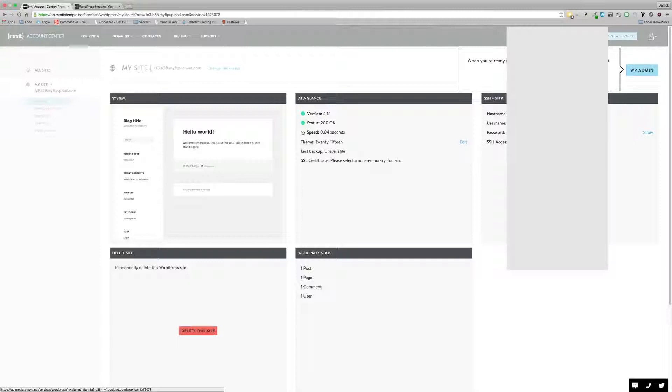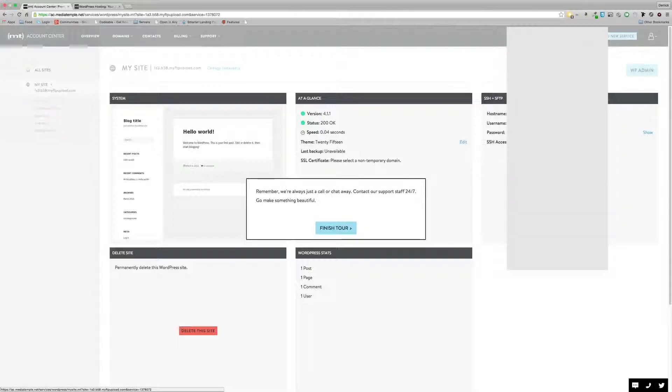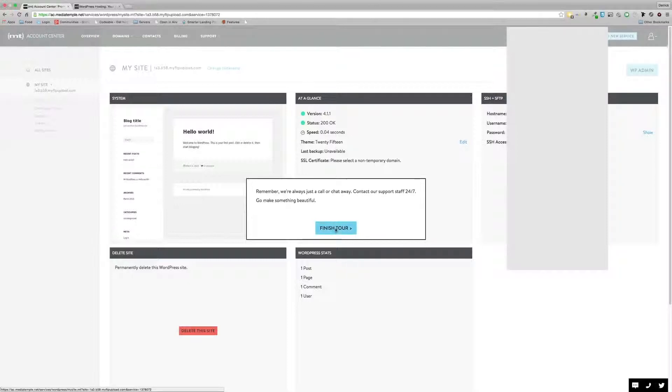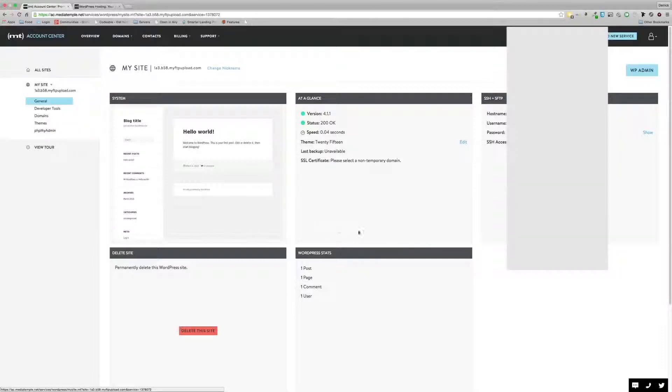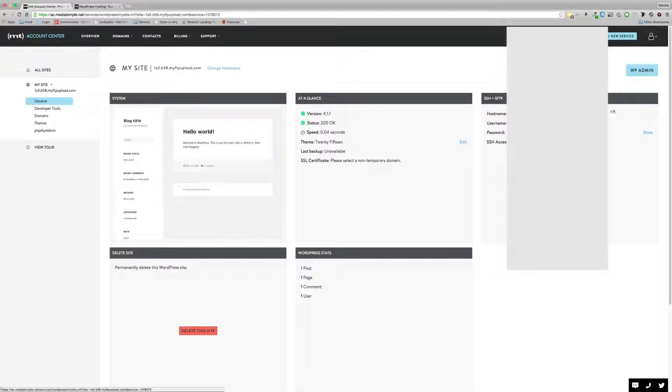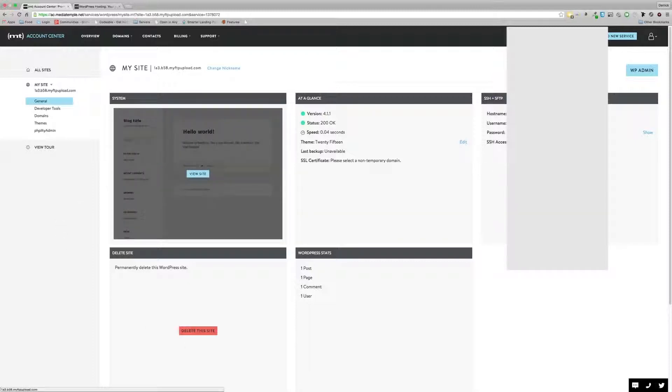You can administer the site here. So you've got general, developer tools, domains, themes, PHP, my admin. When you're ready to go to your site, WP admin, just use this shortcut. So here's your shortcut to get into your dashboard, which is quite useful. Okay, that's a quite simple, straightforward tour. Just pointing out, showing you where everything is. And you can see here, you've got some more advanced tools here. So you've got your SSH and SFTP details, which you won't be able to see on this video as I'll mask out for obvious reasons.